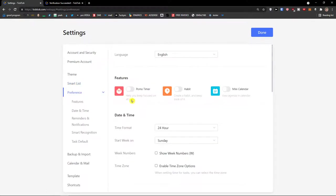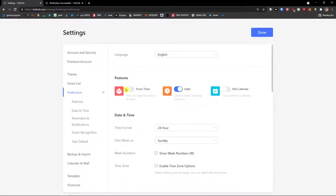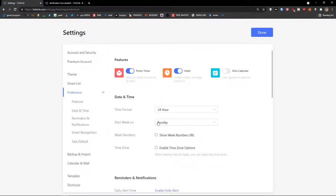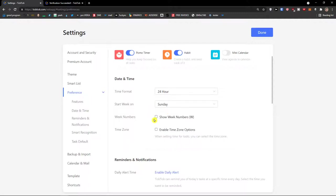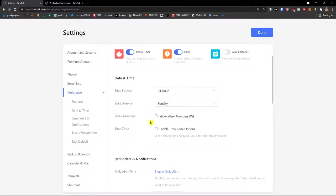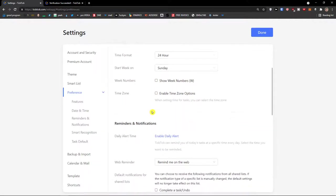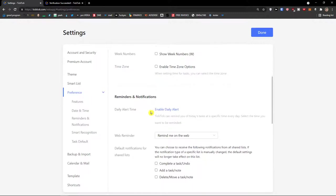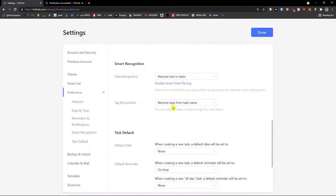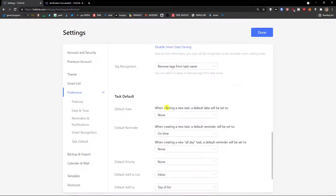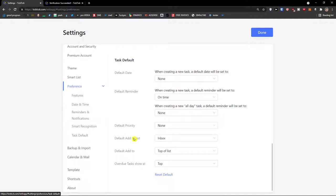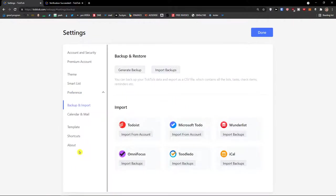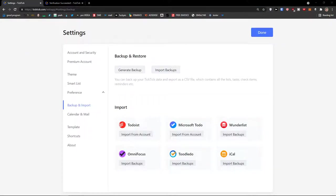Then on the preferences you can have create a habit and keep track of it. You can have mini calendar and also pomo timer if you want to. I'm going to enable it to show you how you can use it. Of course you can change language right here in the preference menu. Date and time, you can change the time format, start week on where your week is actually starting out. You can also show week numbers, enable time zone options, and then you're gonna see the daily alert here. And then of course you're gonna see the backup and import and you can import backups.